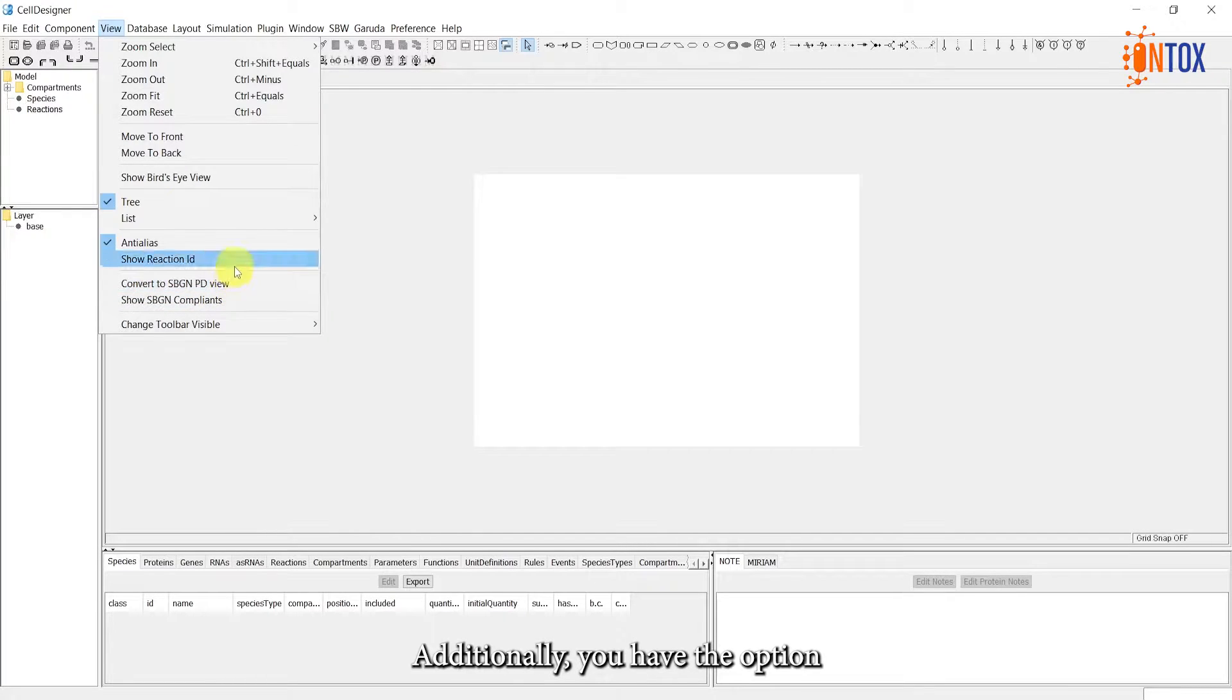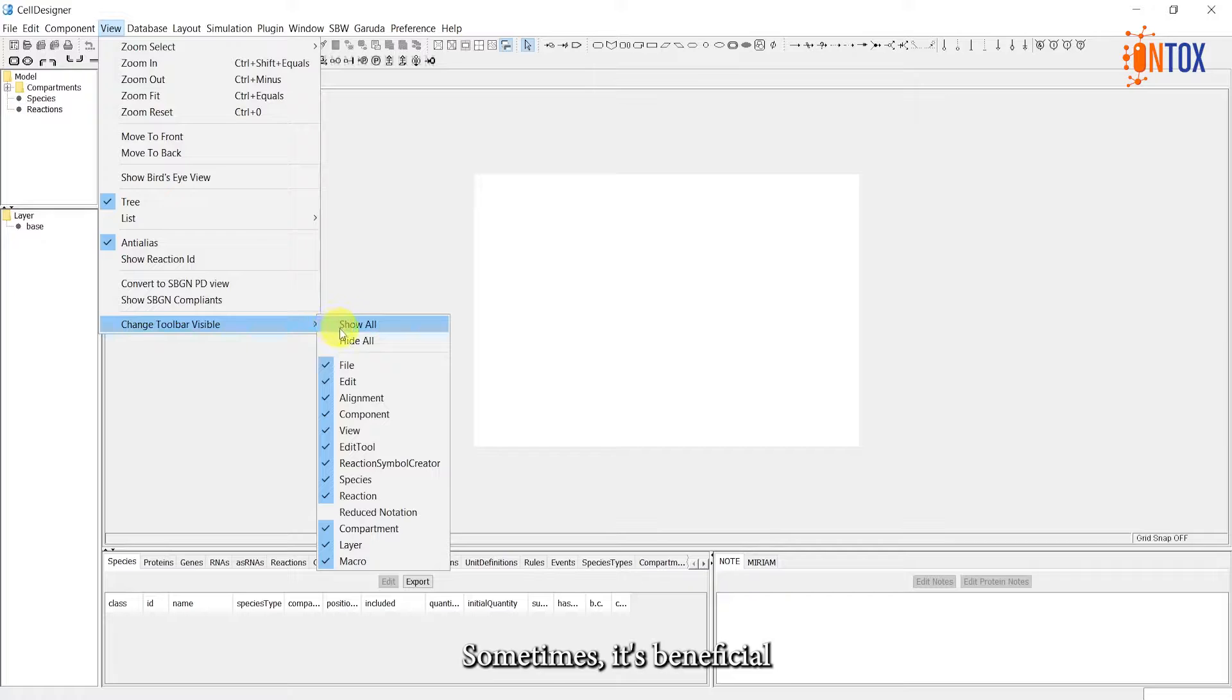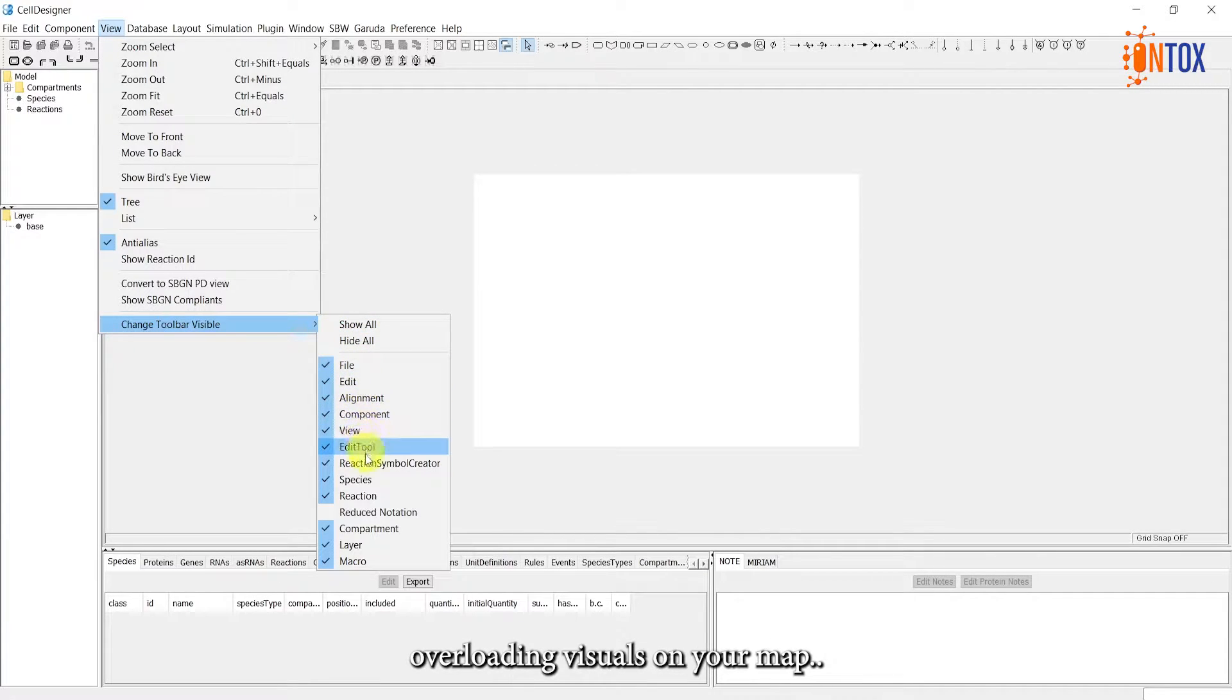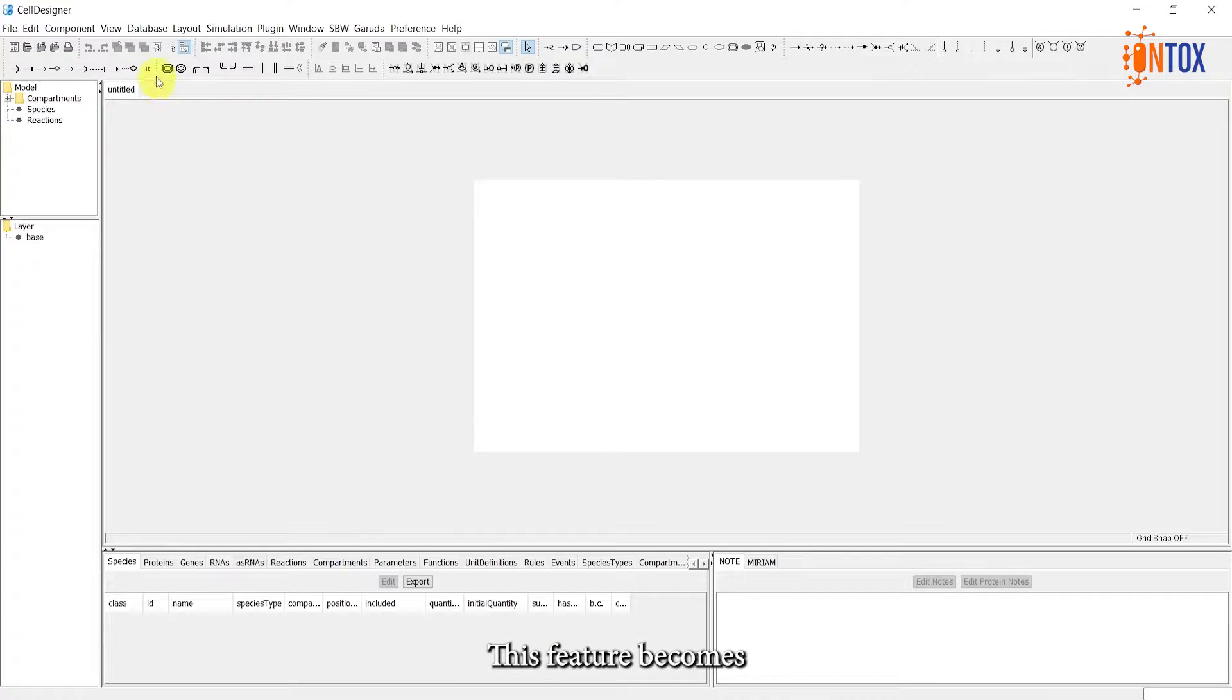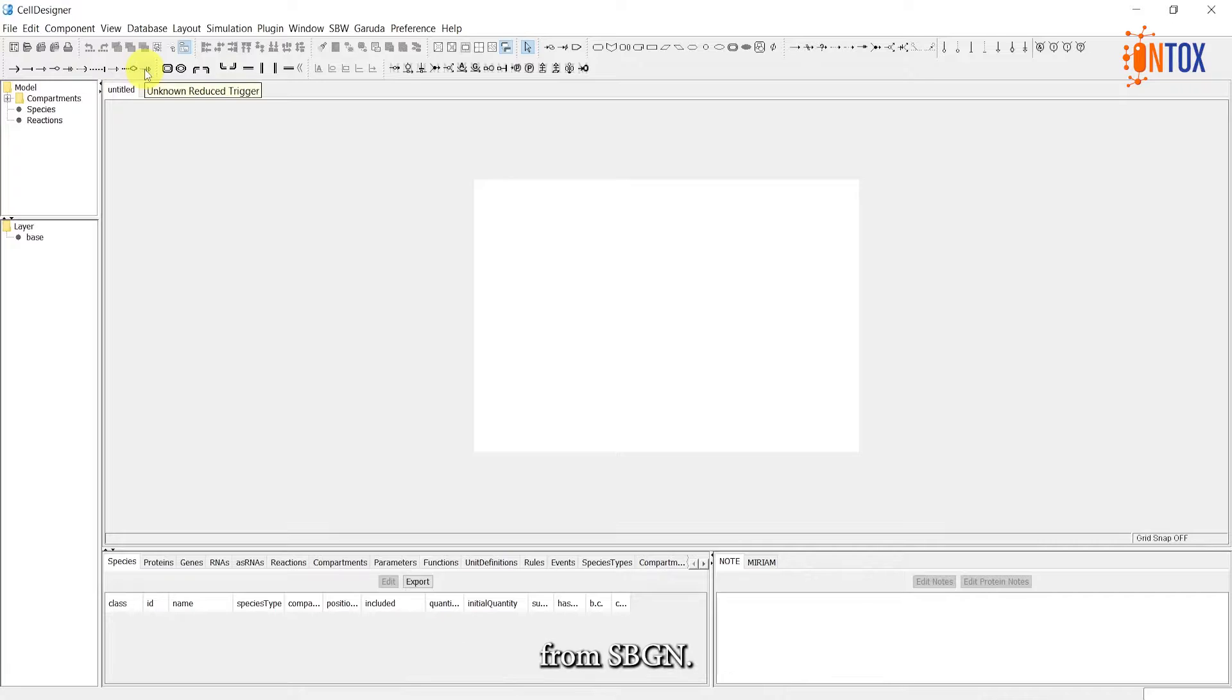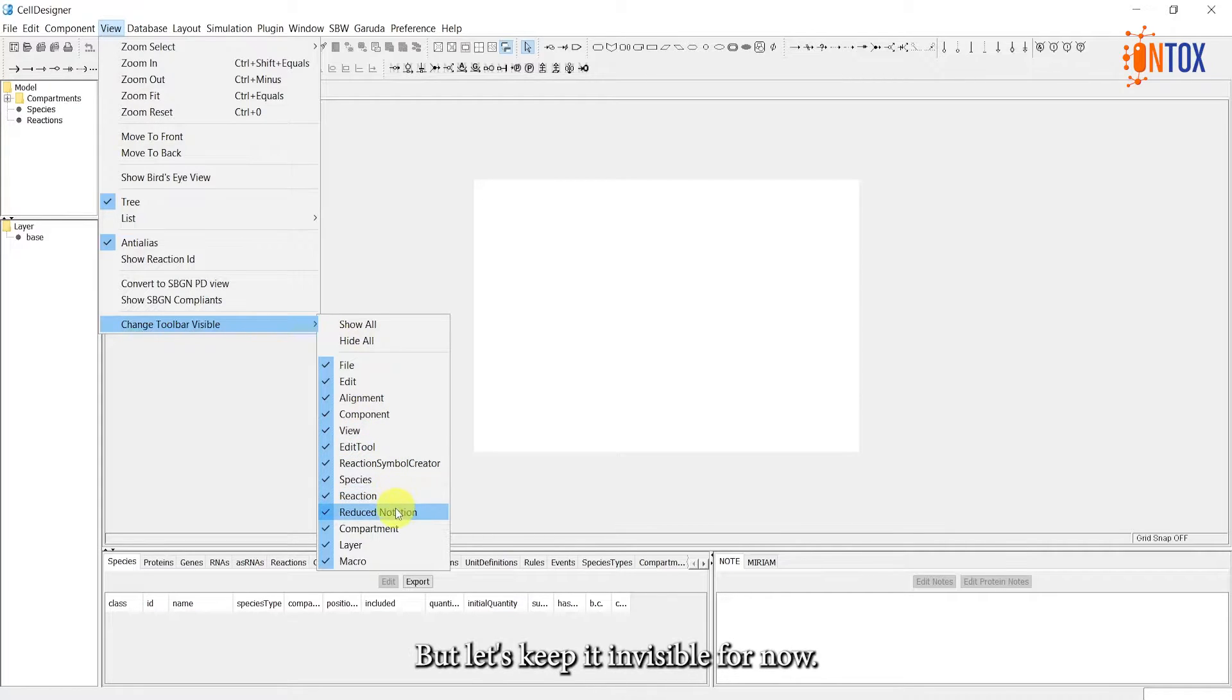Additionally, you have the option to toggle the visibility of reaction IDs. Sometimes, it's beneficial to keep them unchecked to avoid overloading visuals on your map. Finally, let's briefly discuss the Reducing Notation menu. This feature becomes particularly valuable if you are utilizing the activity flow language from SBGN. It allows you to simplify the representation of your model, but let's keep it invisible for now.